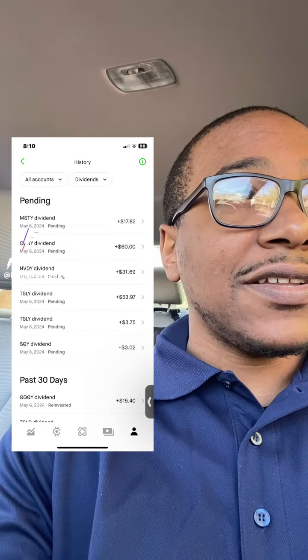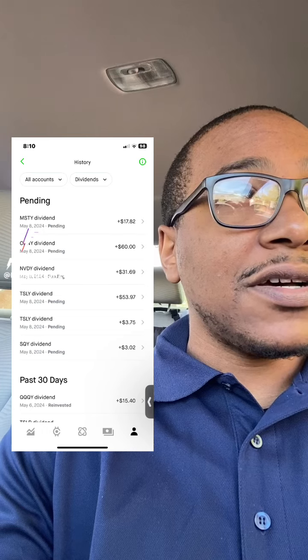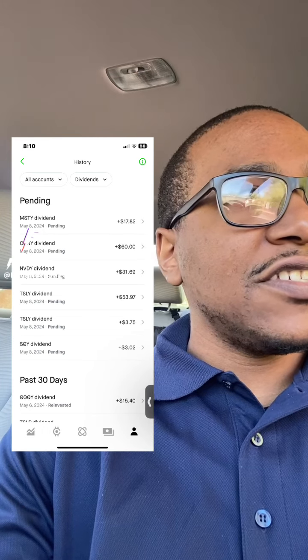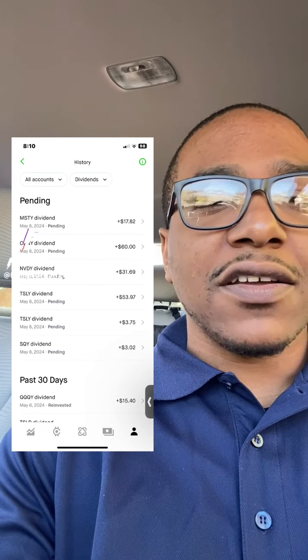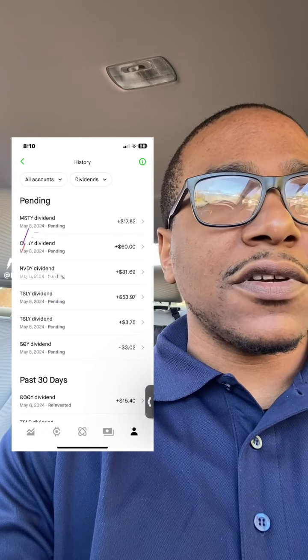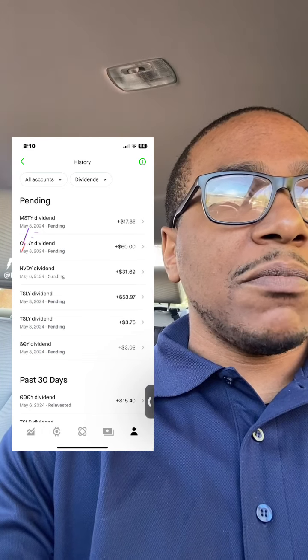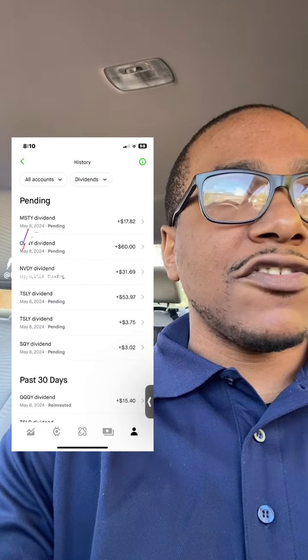$126 a month could easily turn into $500, or maybe even $800.